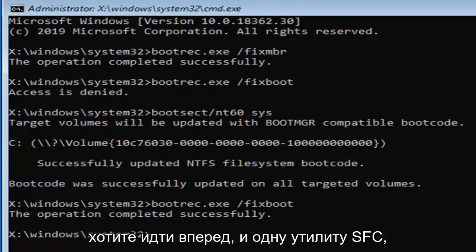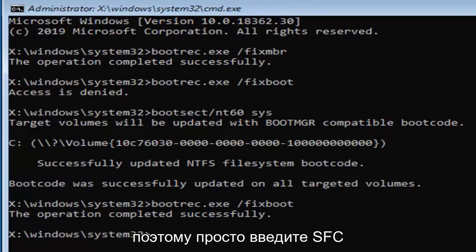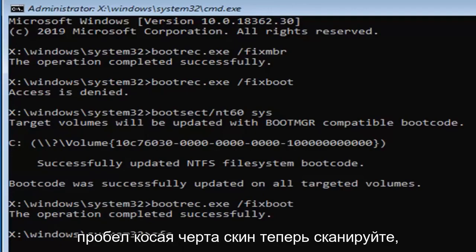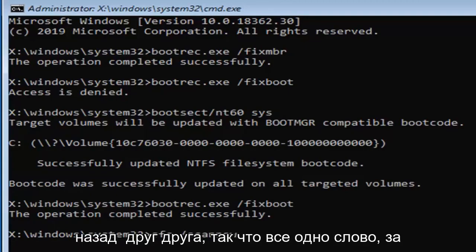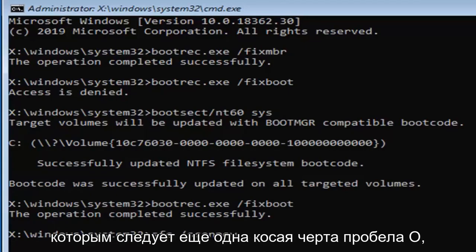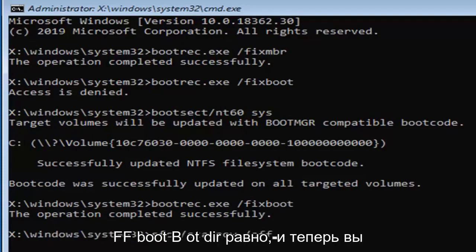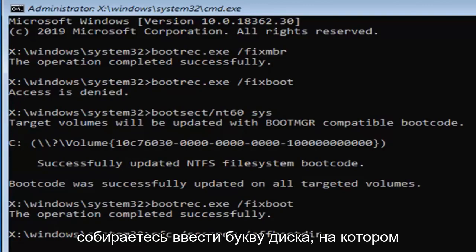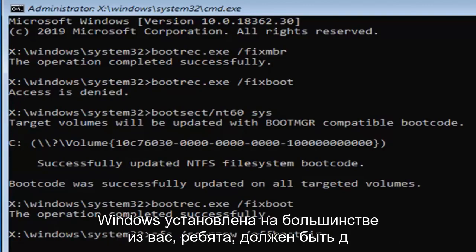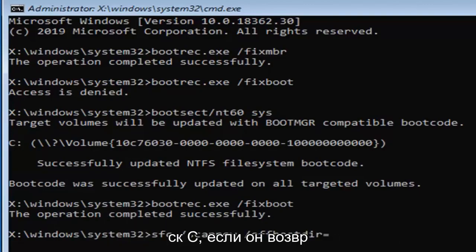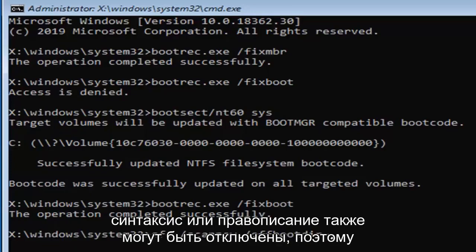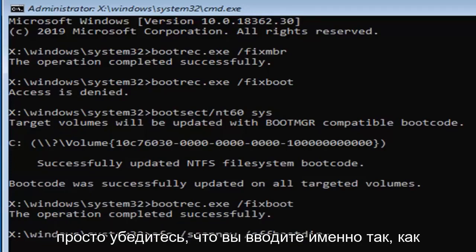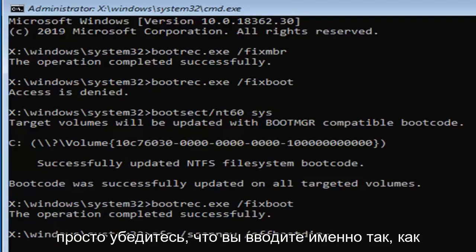Now that you've done that, you want to go ahead and run the SFC utility, so just type in SFC space forward slash scannow. Scannow should be two Ns right back to back to each other, so all one word, followed by another space forward slash offboot, so OFFBOOTDIR equals, and now you're going to type in the drive letter Windows is installed on. Most of you guys should be the C drive. If it comes back with an error, try a different drive letter. Your syntax or spelling may be off as well, so just make sure you type in exactly as it appears here.